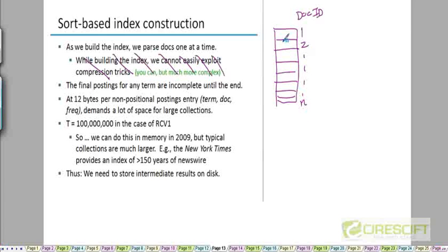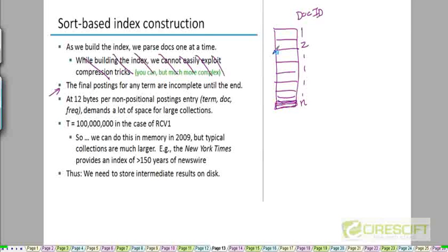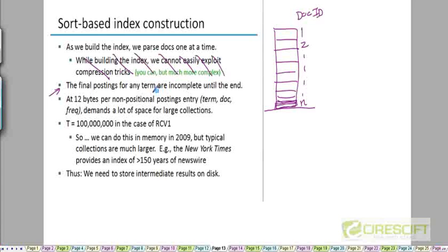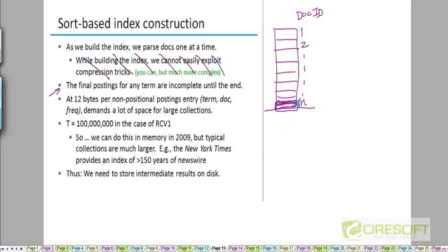If there are N documents in the corpus, until I have reached the end of this entire parsing phase, until I have parsed every single document in the corpus, the postings list for any term in the dictionary is going to be incomplete. Take any term in the dictionary - it's possible that the term may occur in the very last document.